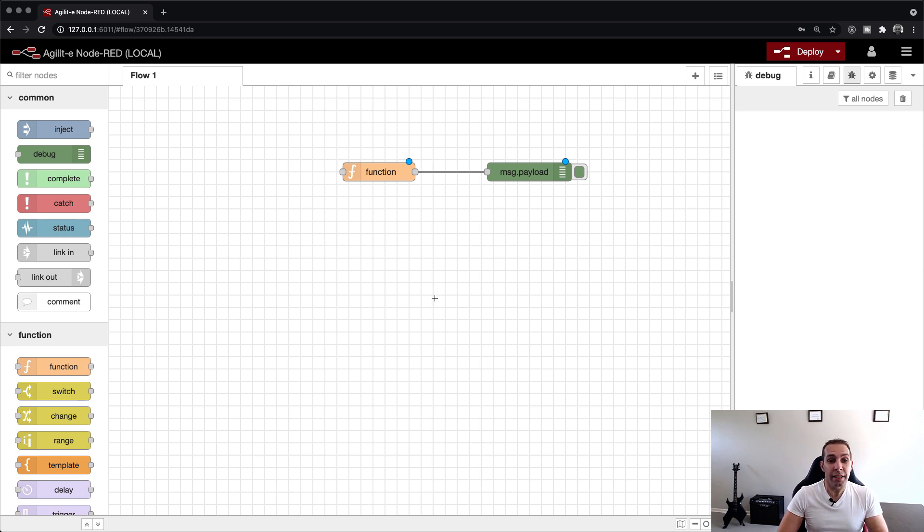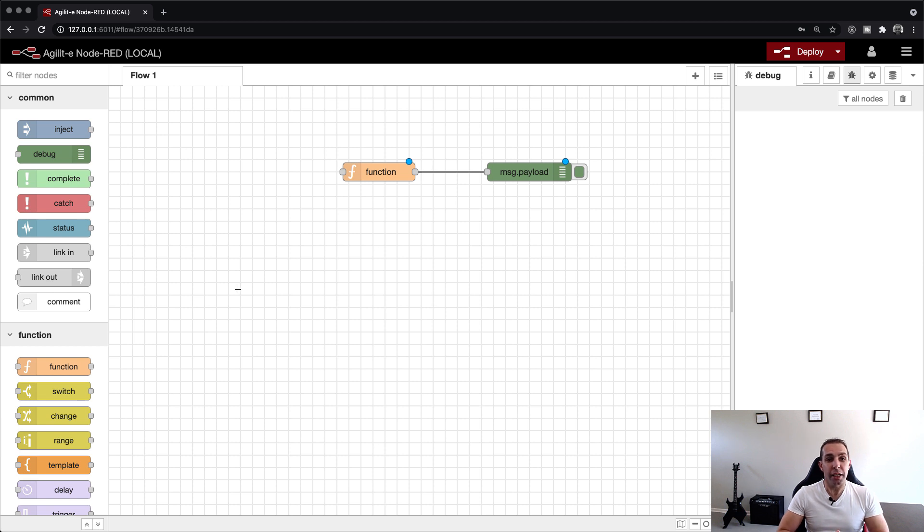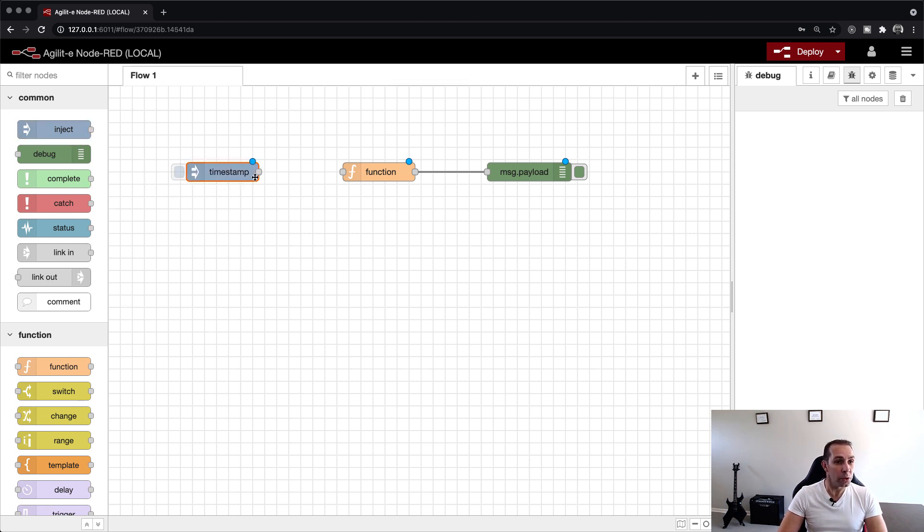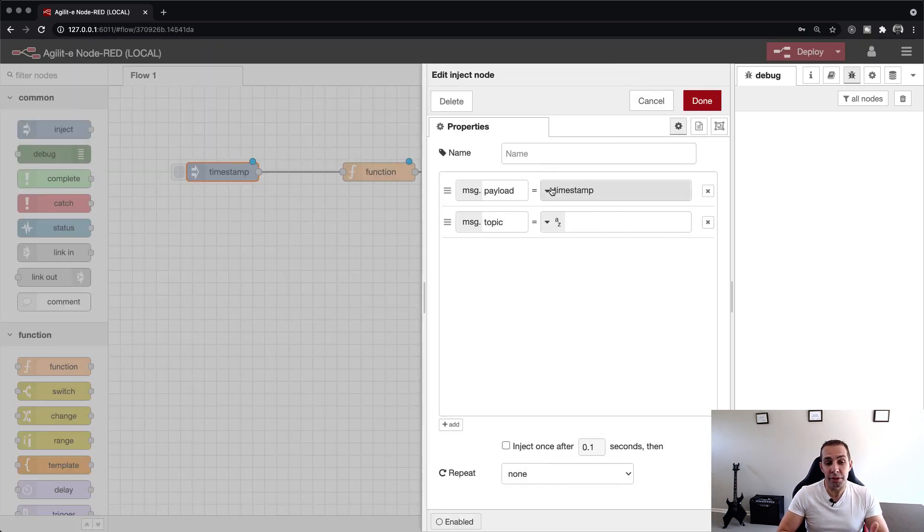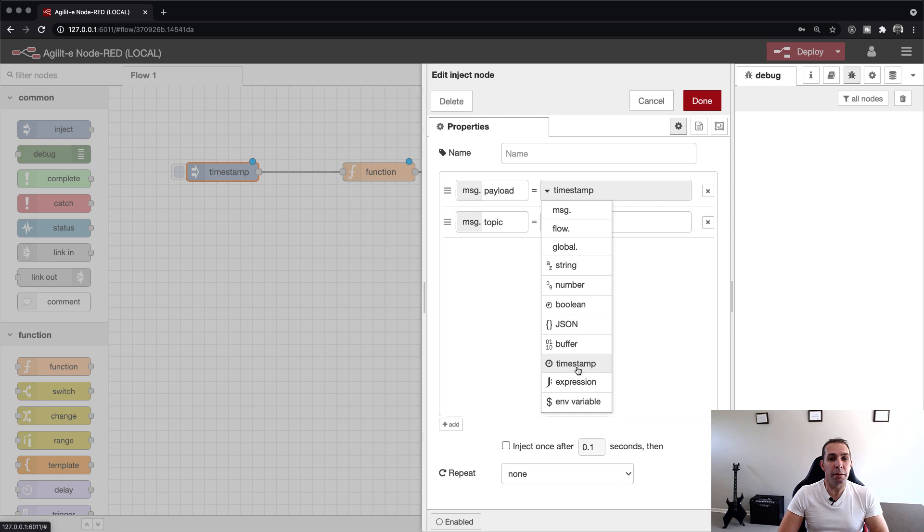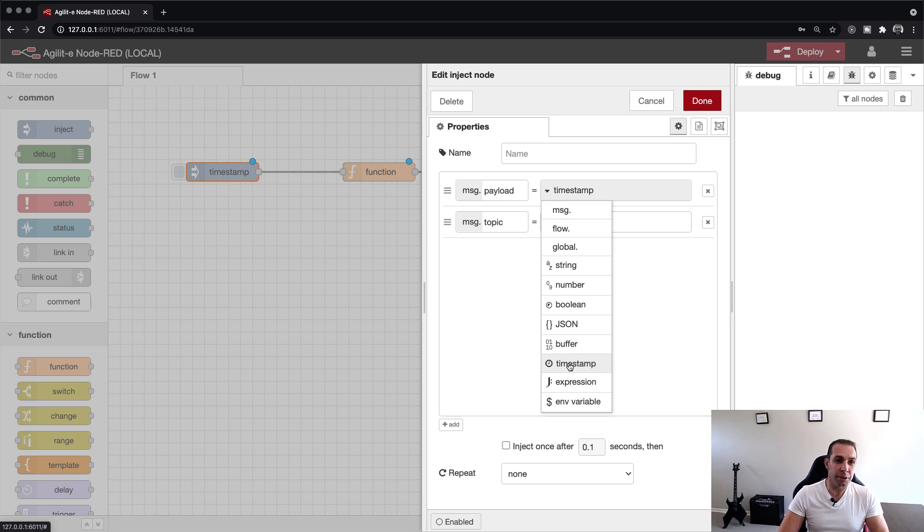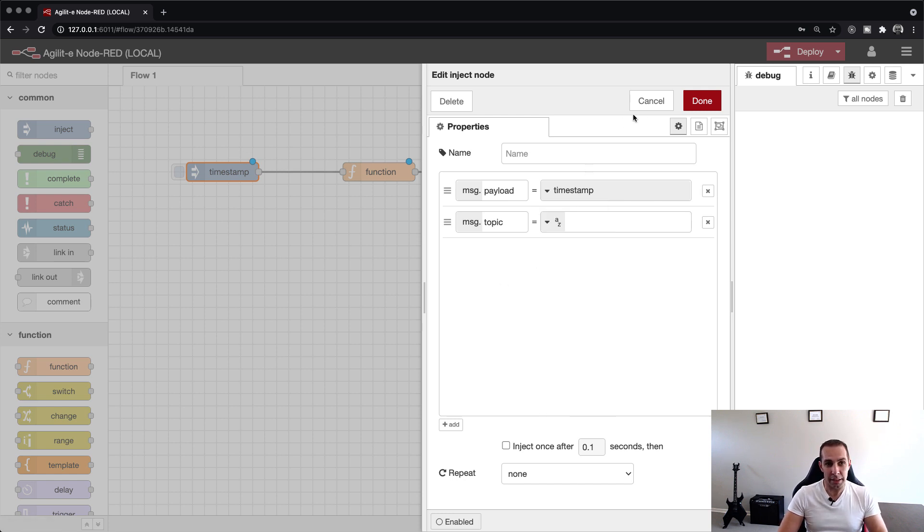To trigger this function call manually, we drag the inject node onto the canvas and link it to the input port of the function node. The inject node is a great way to execute transactions in Node.RED, including the ability to send static data like timestamps, strings, JSON, etc.